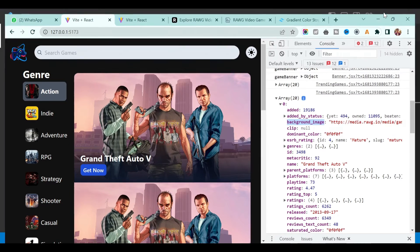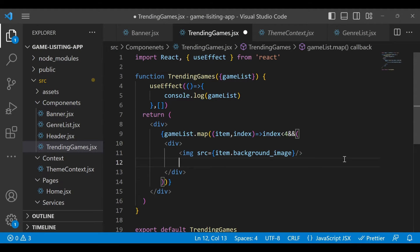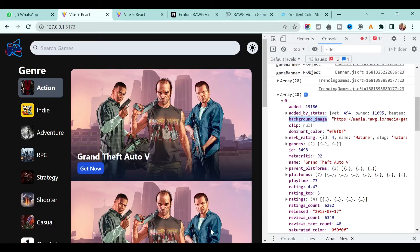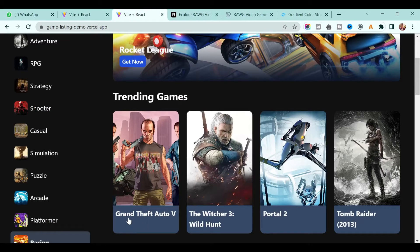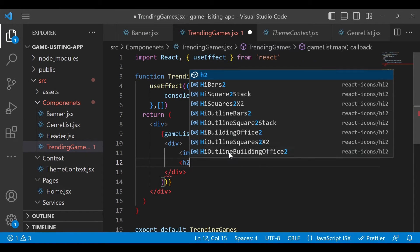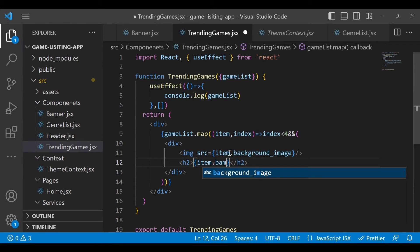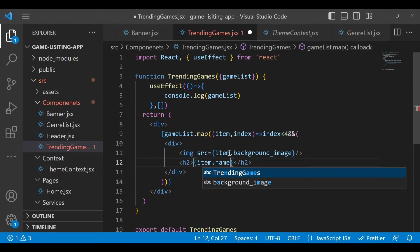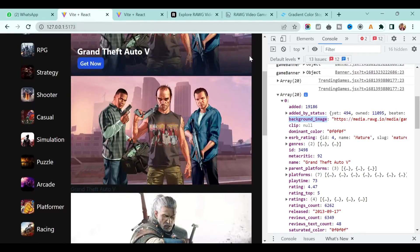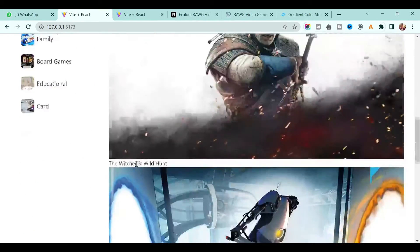Now let's go back to our code. After the image we want the text as well. Below the image you can add an h2 tag, and in that we'll say item dot name - so it's just item.name. Save it and you will also see the list of games. If I change to a different color you will see the list of games.